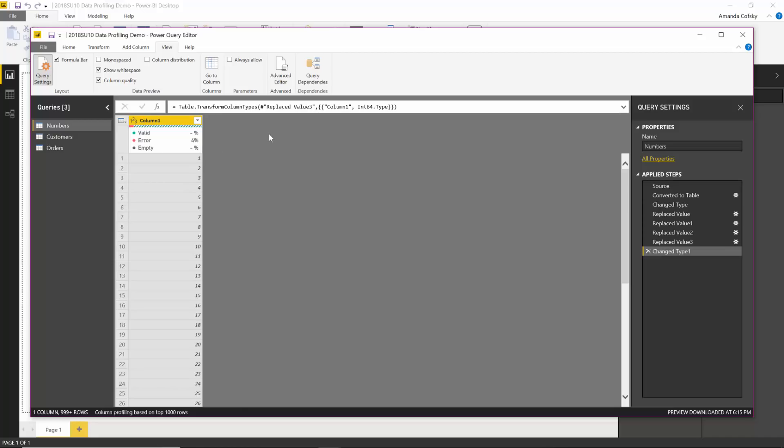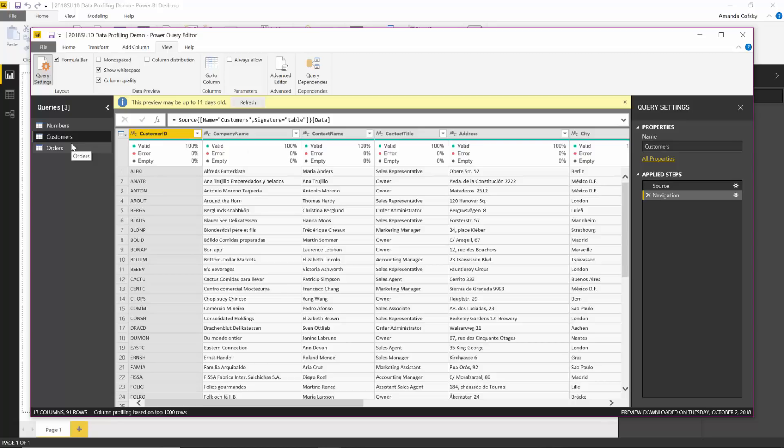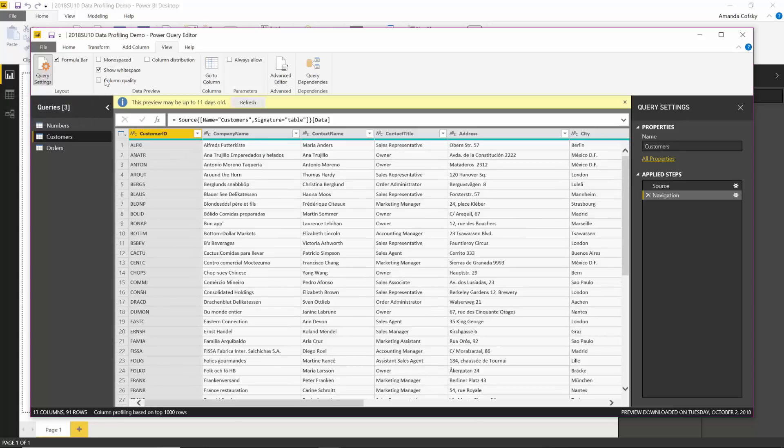You can also see the distribution of your data through this new data profiling functionality. If I jump over to my customers table, I can see through here that all of my data is very clean. I have 100% valid data in each of these columns. So I'm going to turn the quality off and instead turn on column distribution.